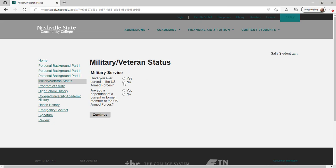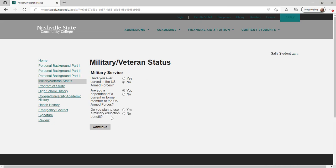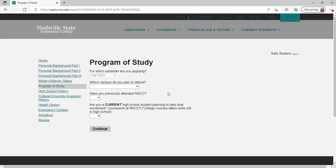Answer questions to determine your eligibility for military education benefits. If you are male, you will also be asked about selective service. Then click continue.